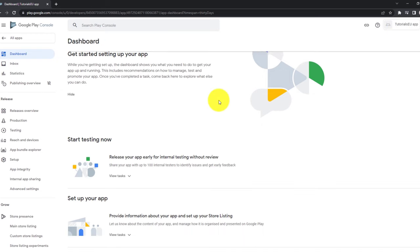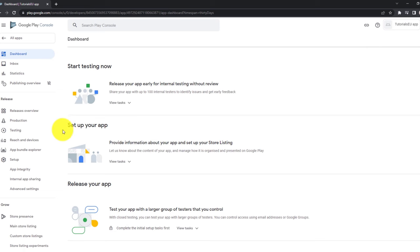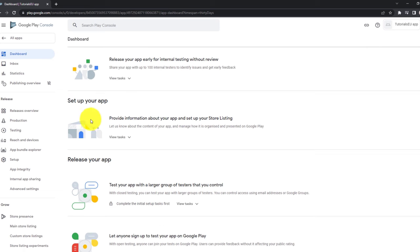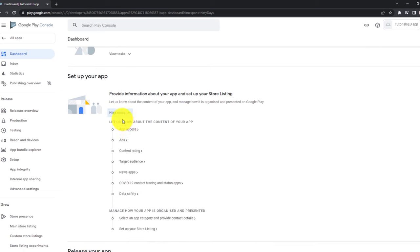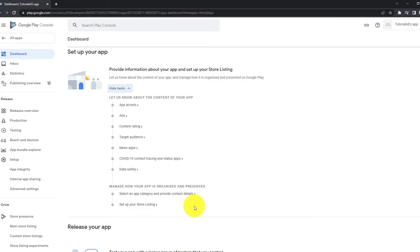Now let's scroll a little bit down. You can see here, set up your app. We got that nice overview. Let's click on view tasks, and we can see that we have app access, ads, content rating, target audience, new apps, some data safety. And then finally, the listing, so the store page, where people can find our application in the Google Play Store.